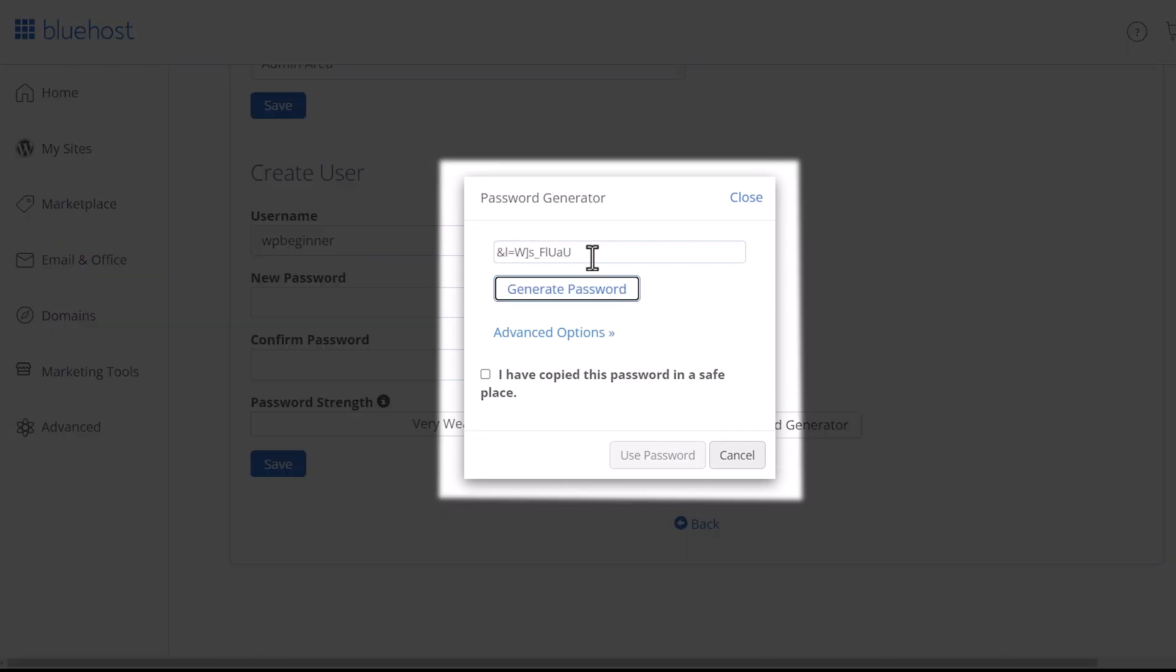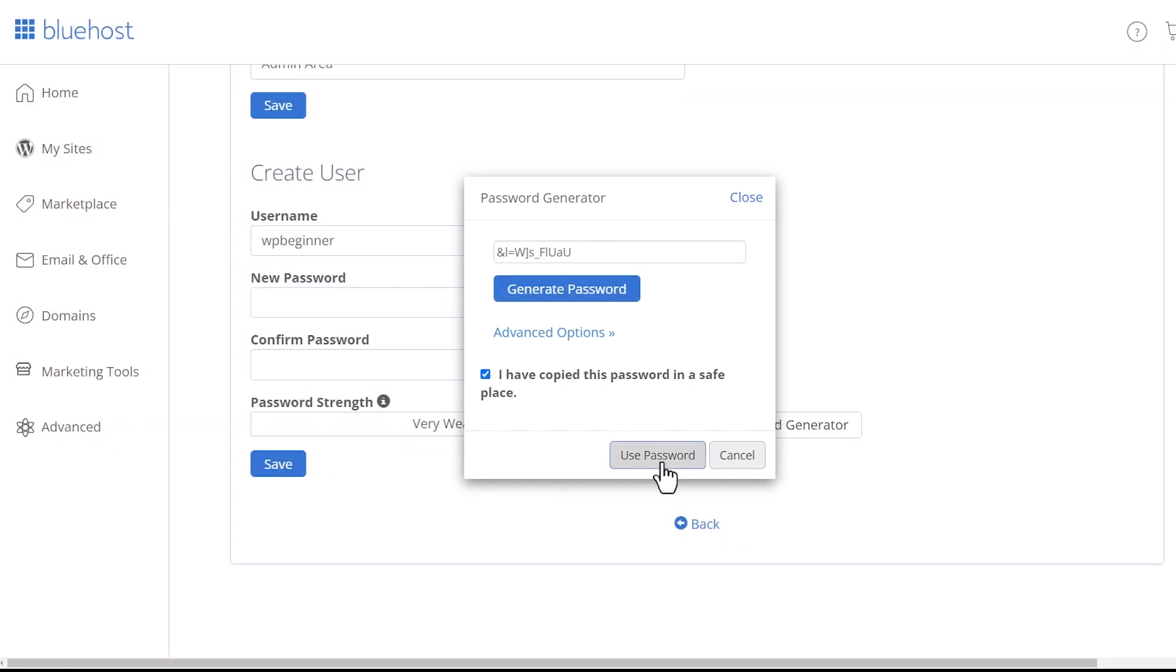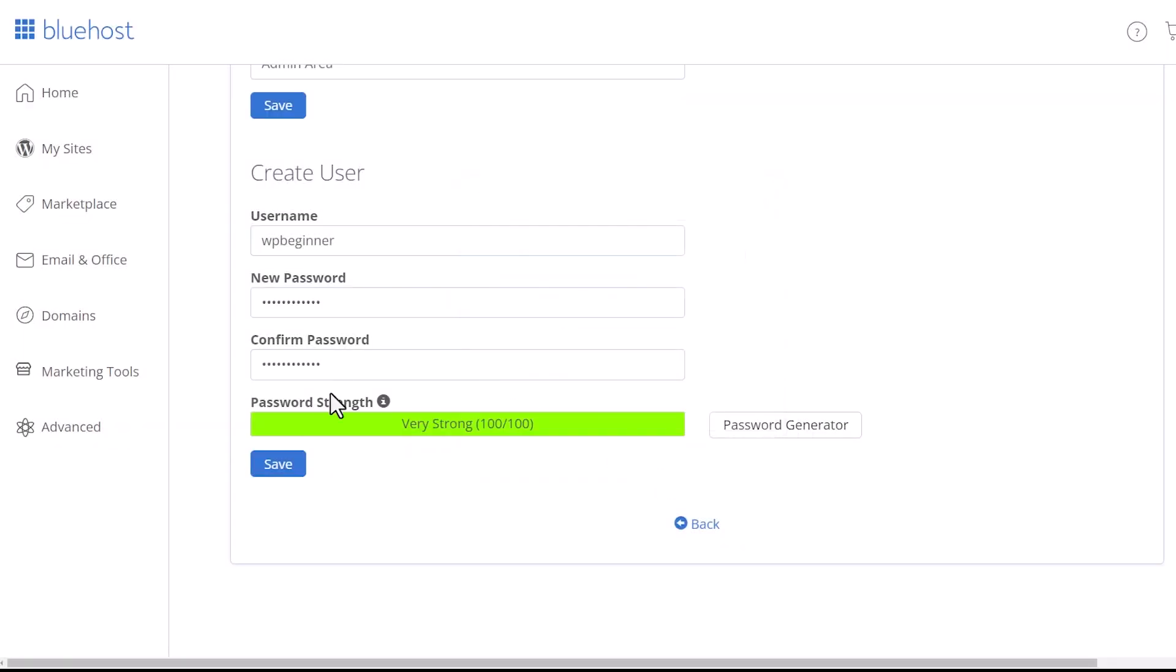You find one that you like that you've copied it and use it and then it'll fill it out and tell you that it's strong. Remember to save it along with your username, you want to save it somewhere so you'll remember it.